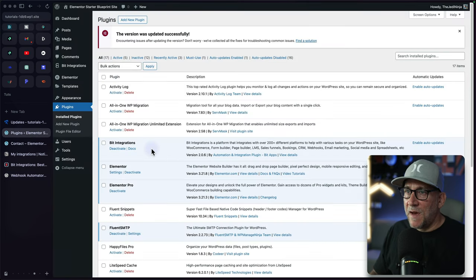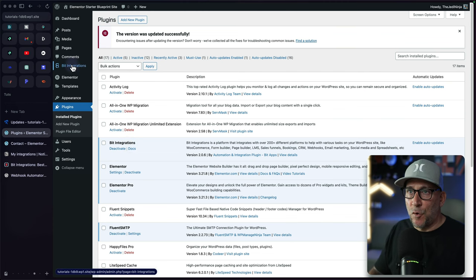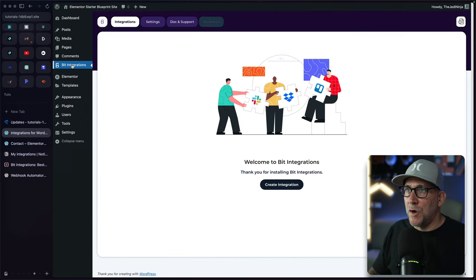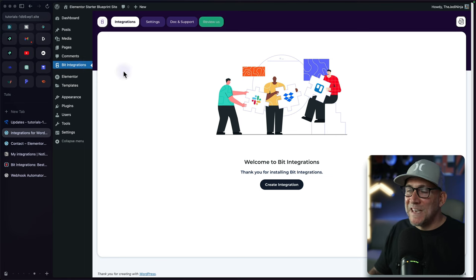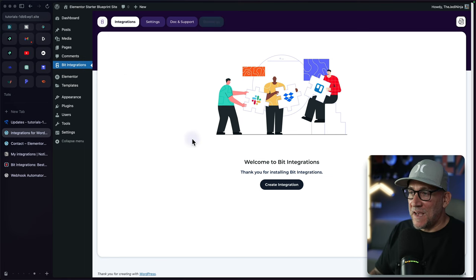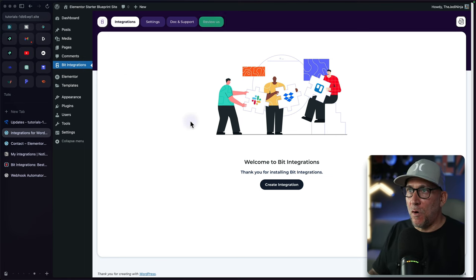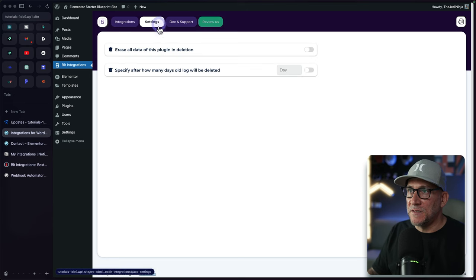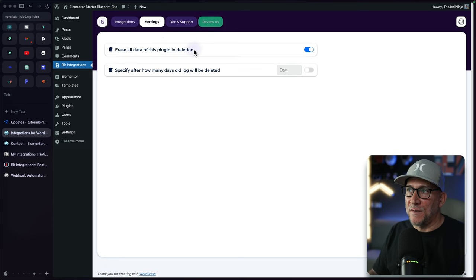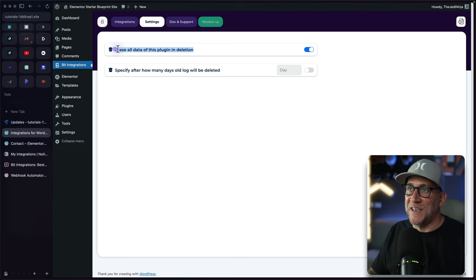I already have it installed on my site here. Once it's installed, you're going to see your option up here for Bit Integrations. Let's go here and take a look at what we got. The first tab here is where we create our integrations. But before we do that, let's take a look at our settings, which really doesn't have any except for these two options.